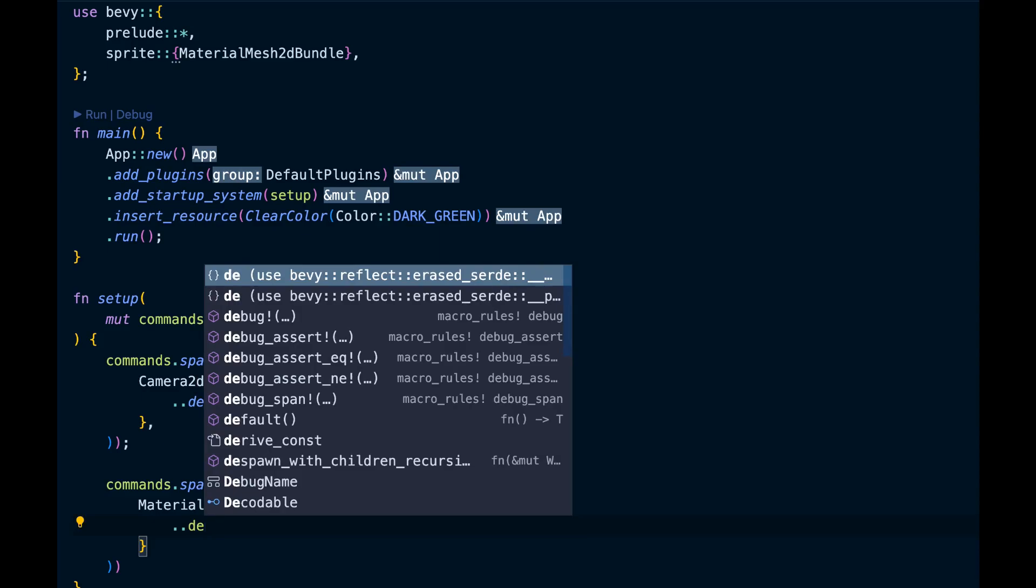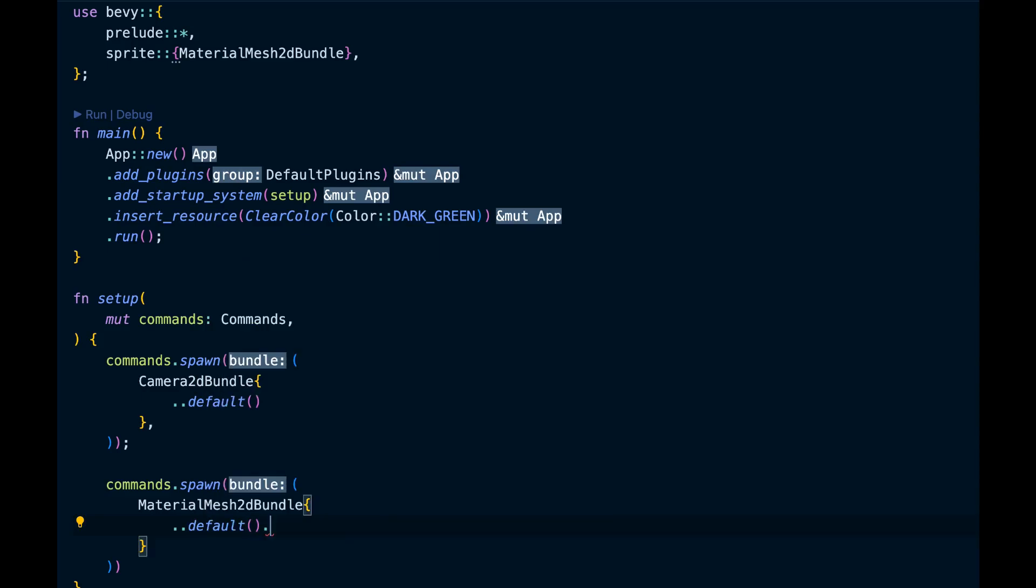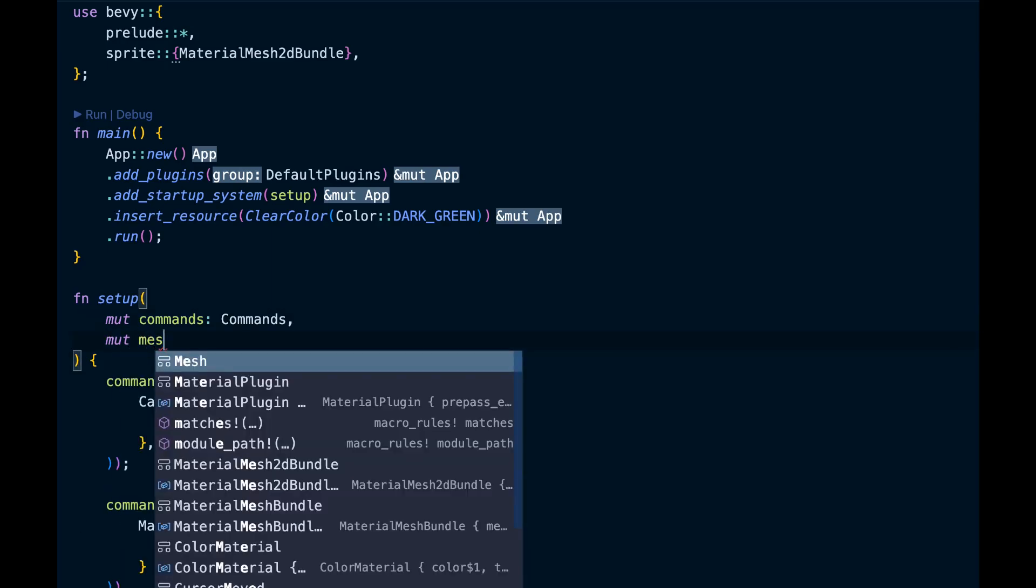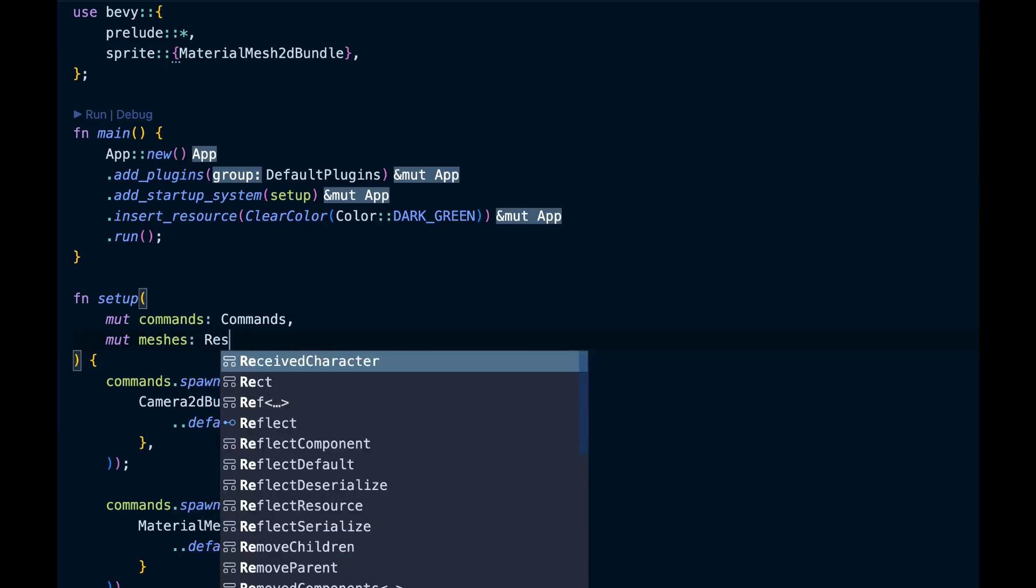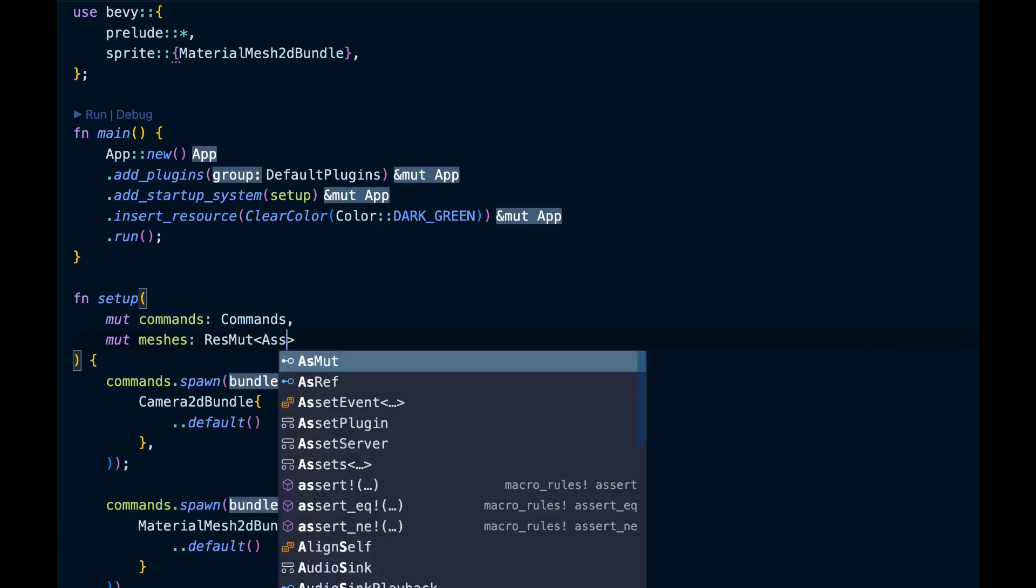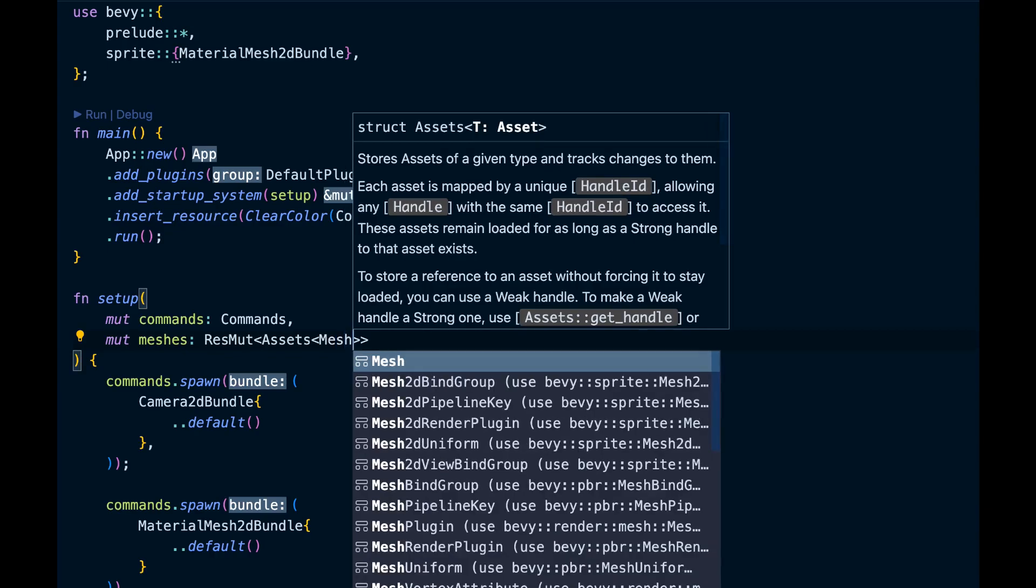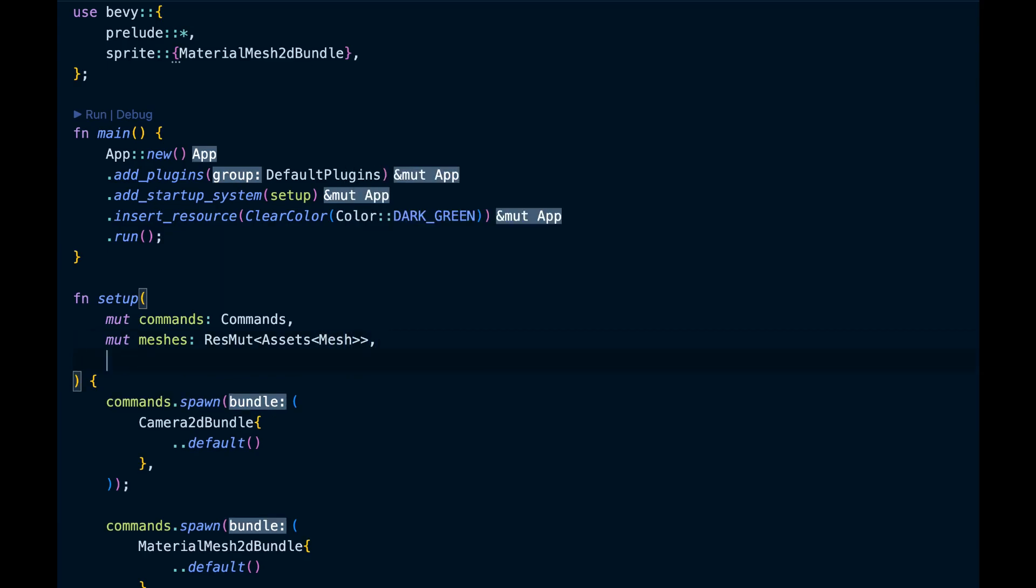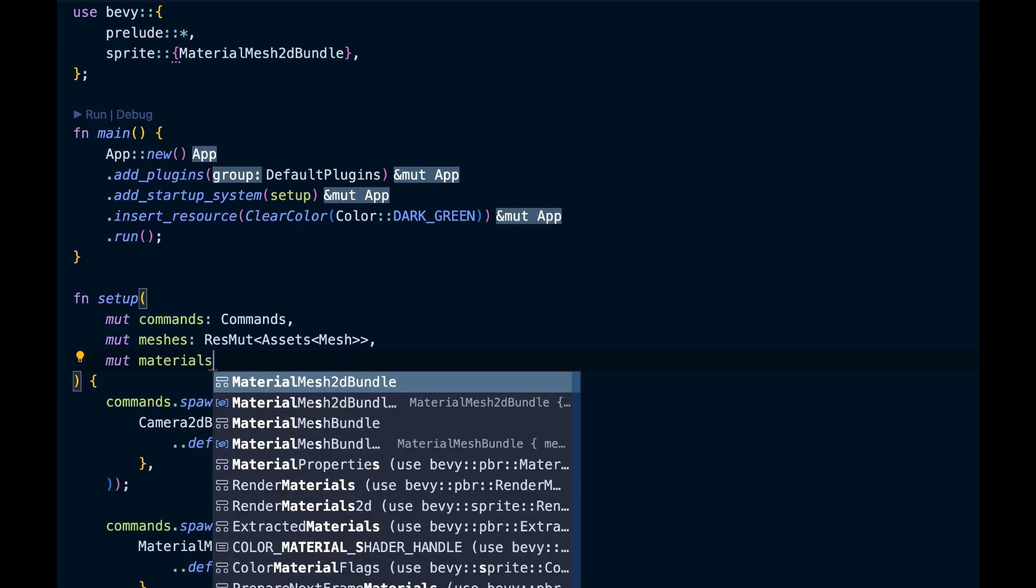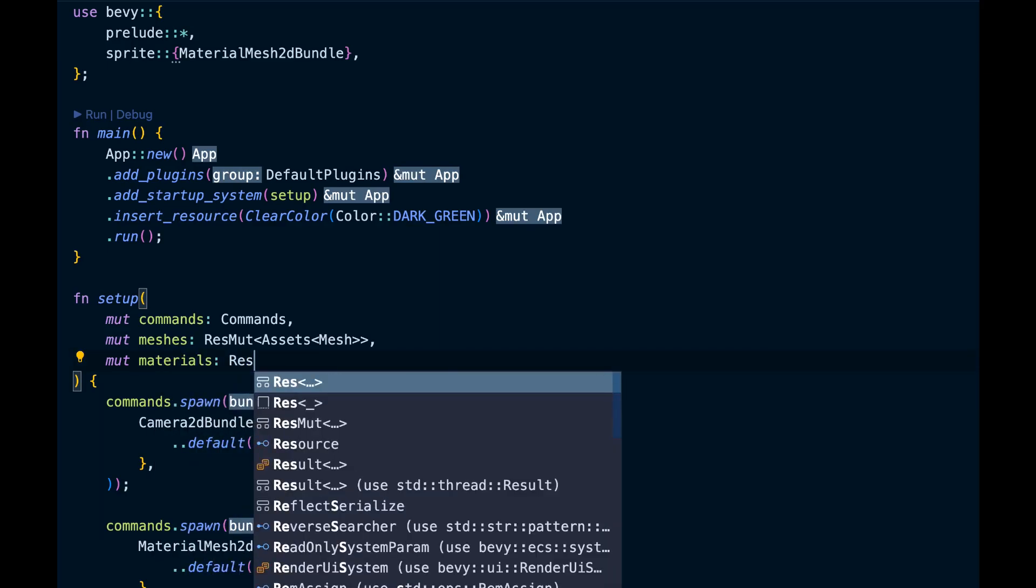As parameters we need the resource containing all the meshes. ResMut represents a resource which is mutable, so this variable would have all the mesh resources in it. Similarly we need all the resources which have the color material assets.